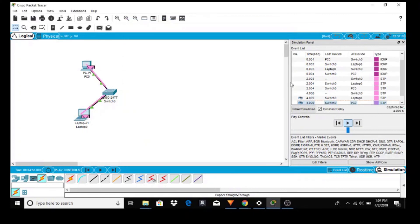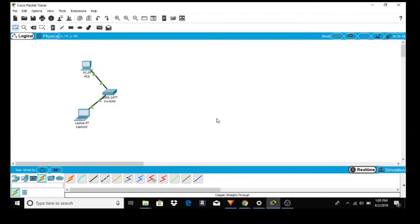So what we have, let's go back to real time then. What we have is a small little network here, simple little network. In the next tutorial we will be adding to this network.